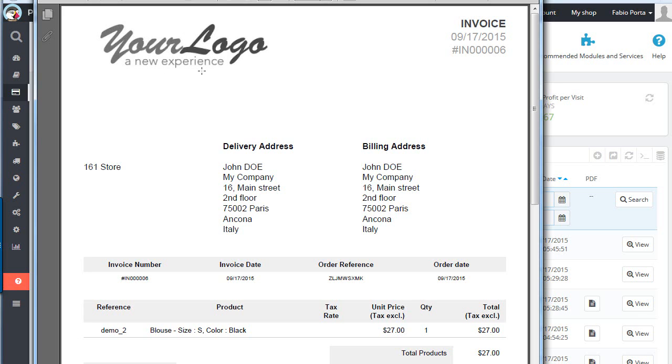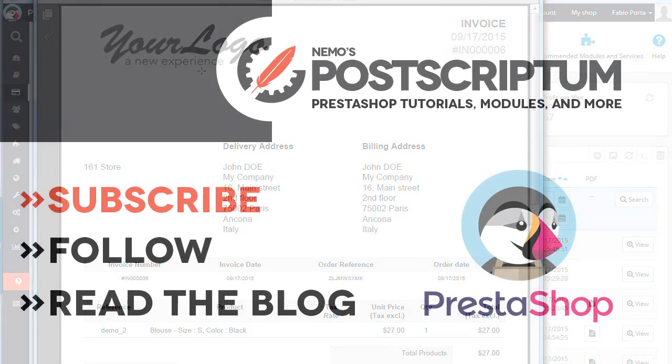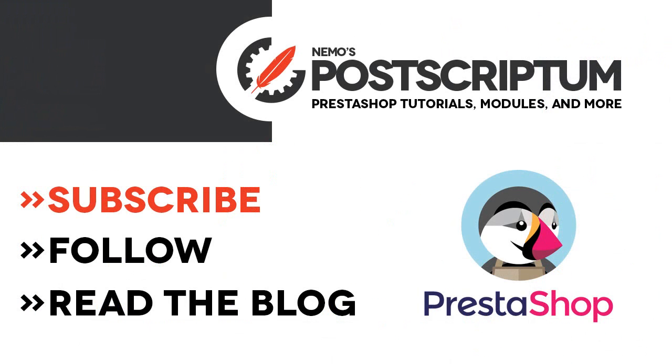I hope you liked it, and if you did, subscribe to the channel and check out the blog at NemoPS.com for other great PrestaShop videos and tutorials. Thanks for watching. I'll see you next time.